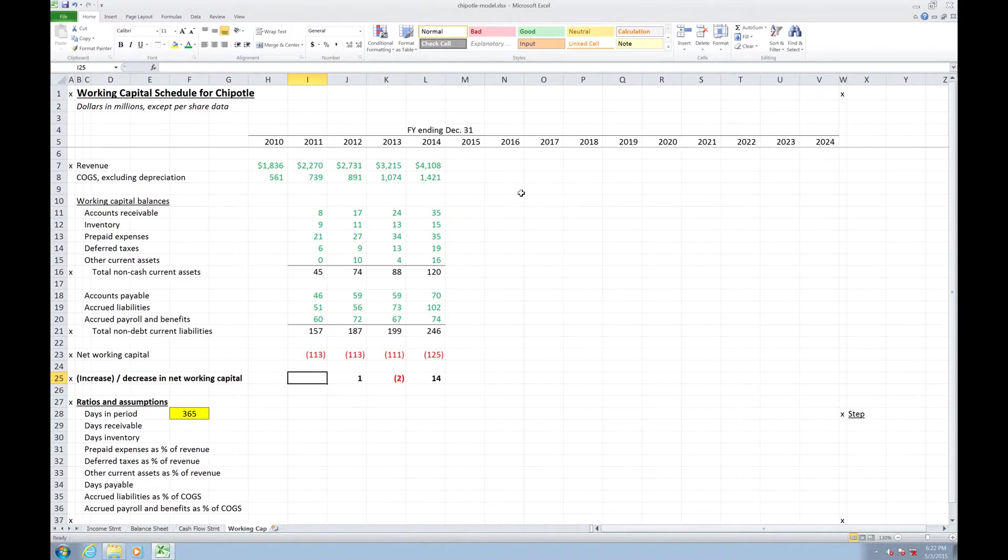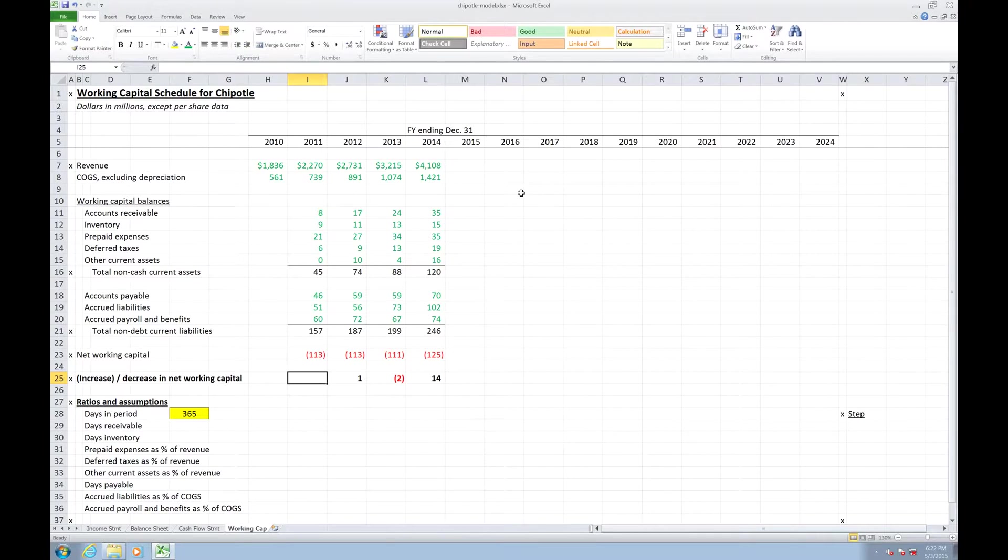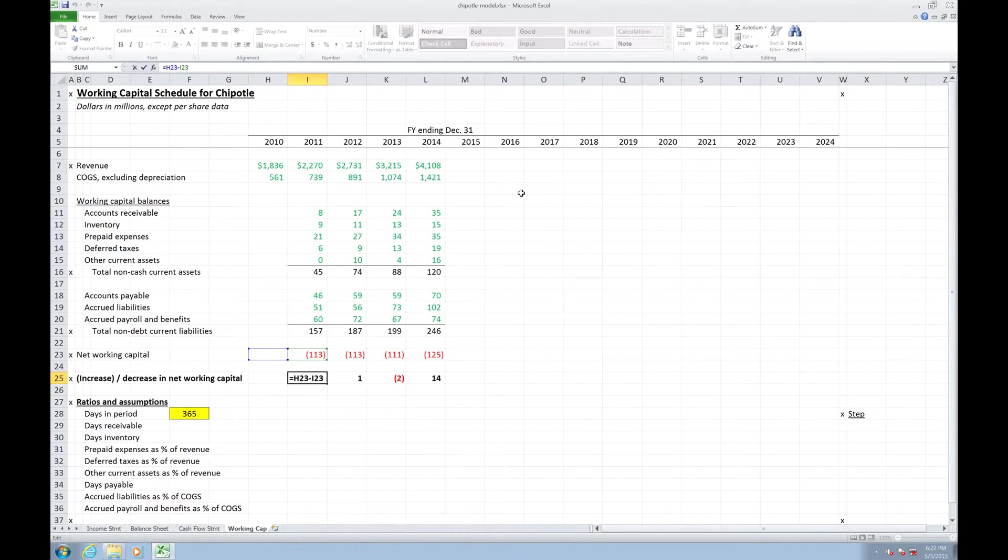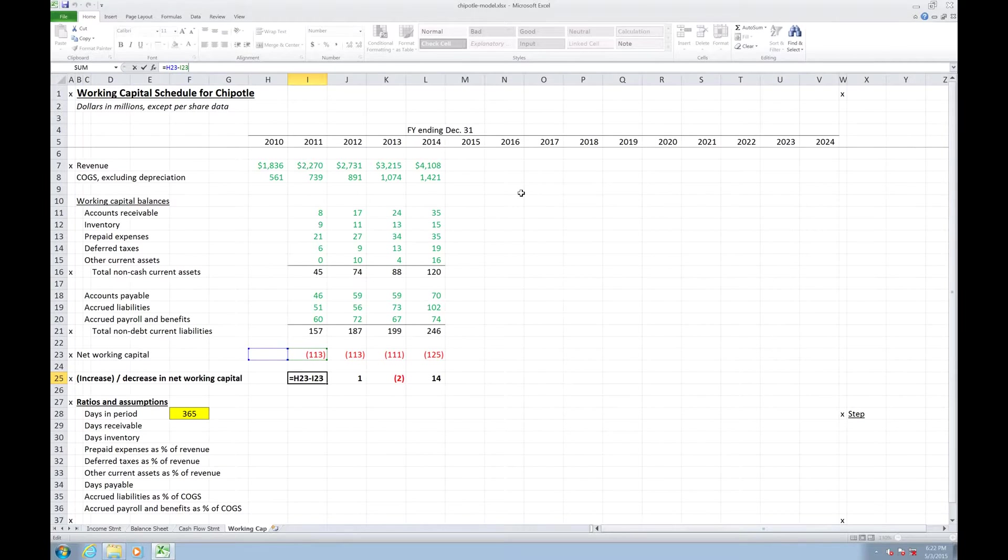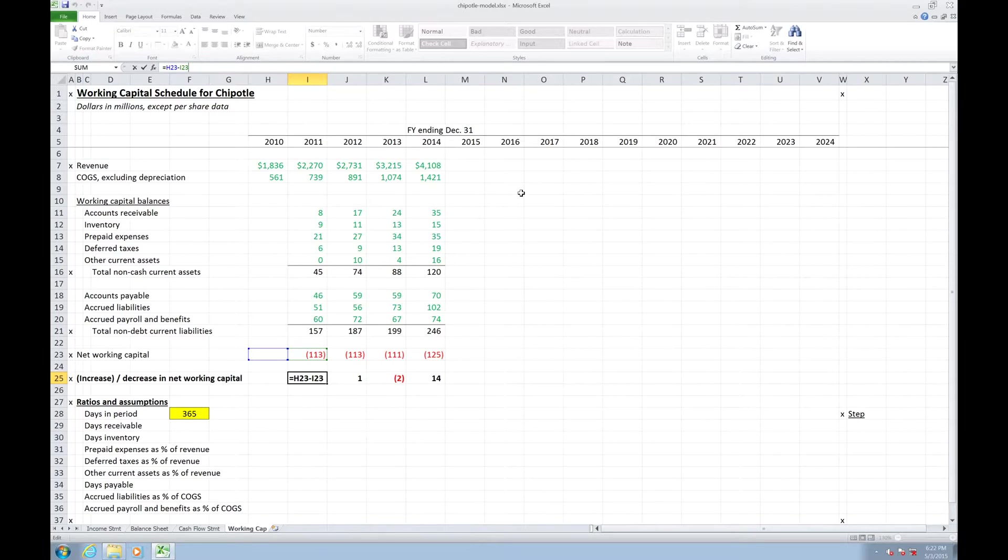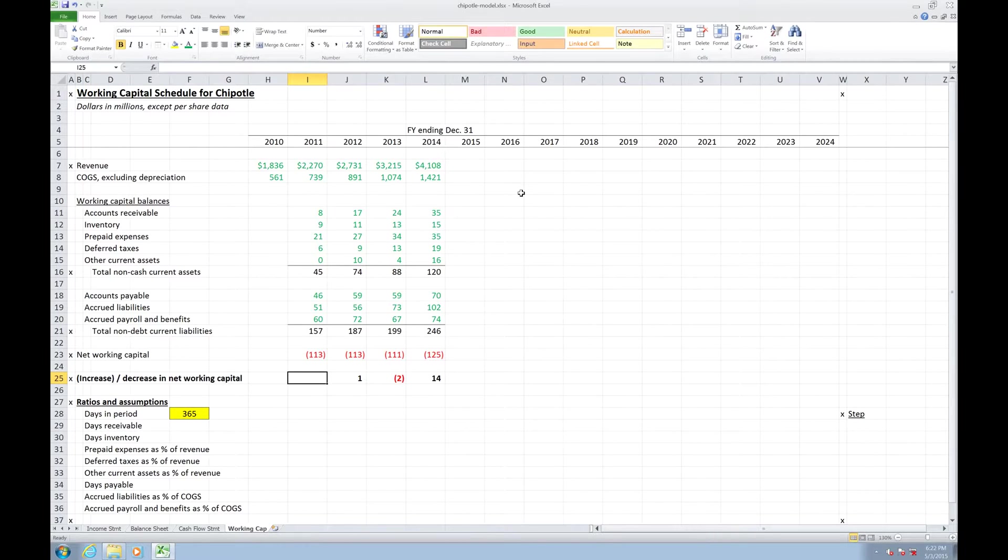I don't grab the change in working capital for the first year because obviously if I did that, it would be 113 because I don't have 2010 information for net working capital given the fact that we don't have a balance sheet for 2010, but that's okay. I think three years of historical data should be enough.